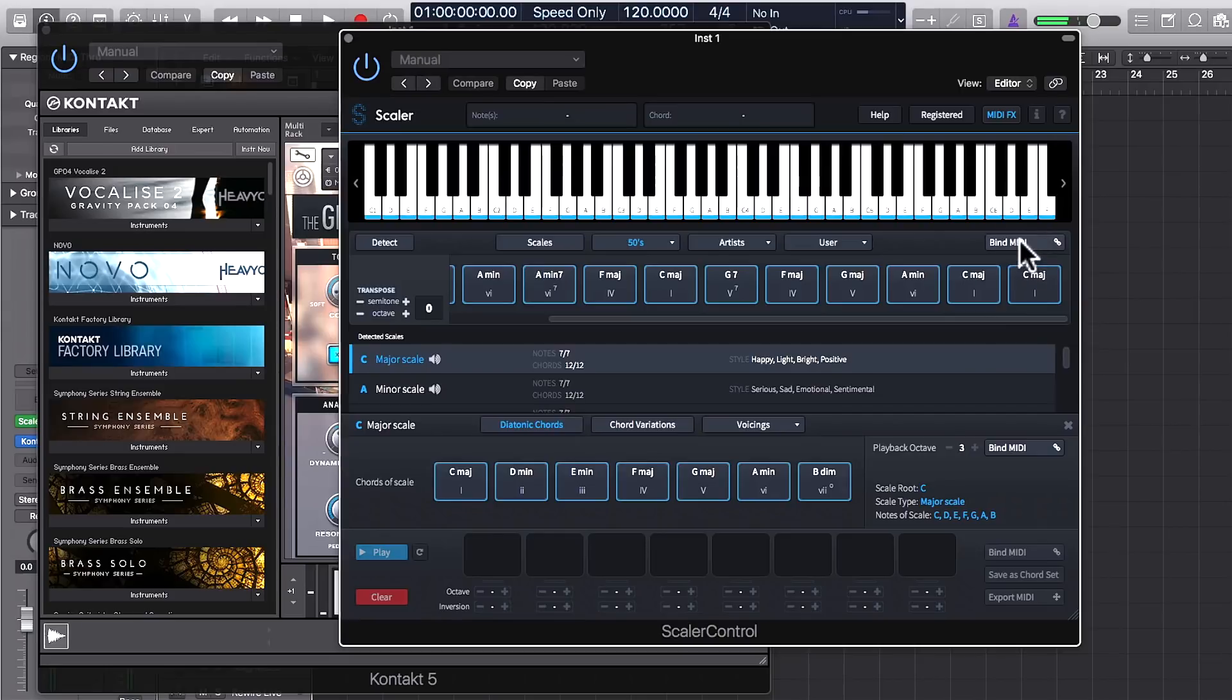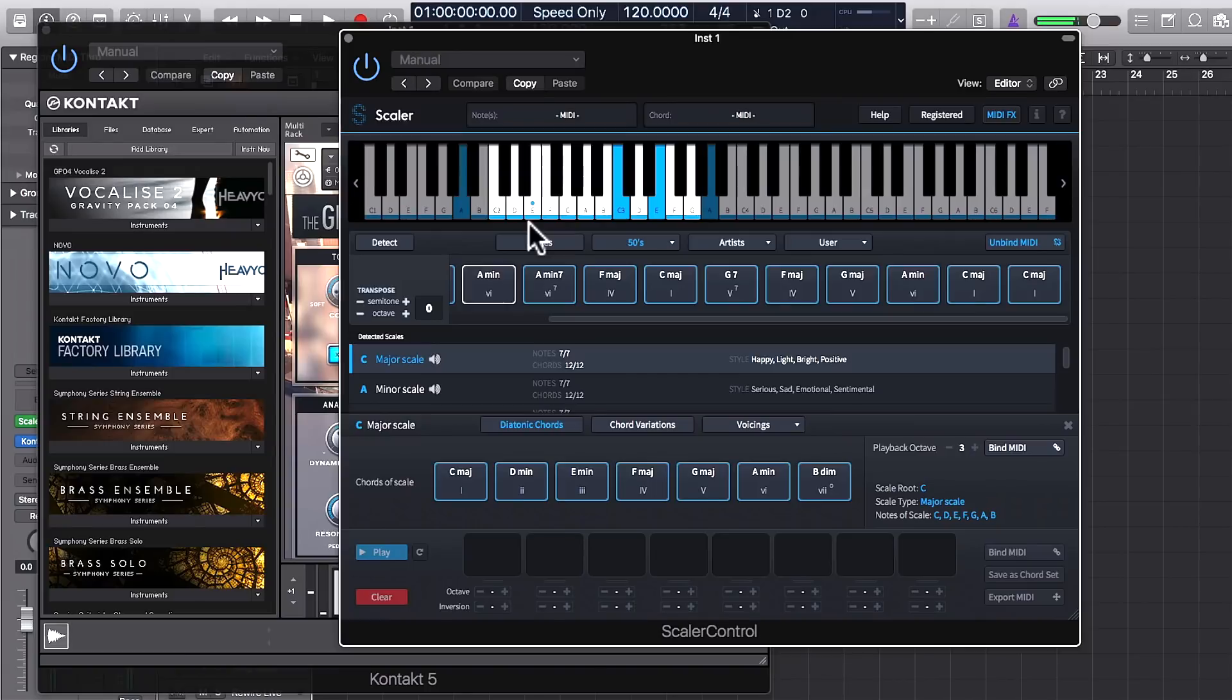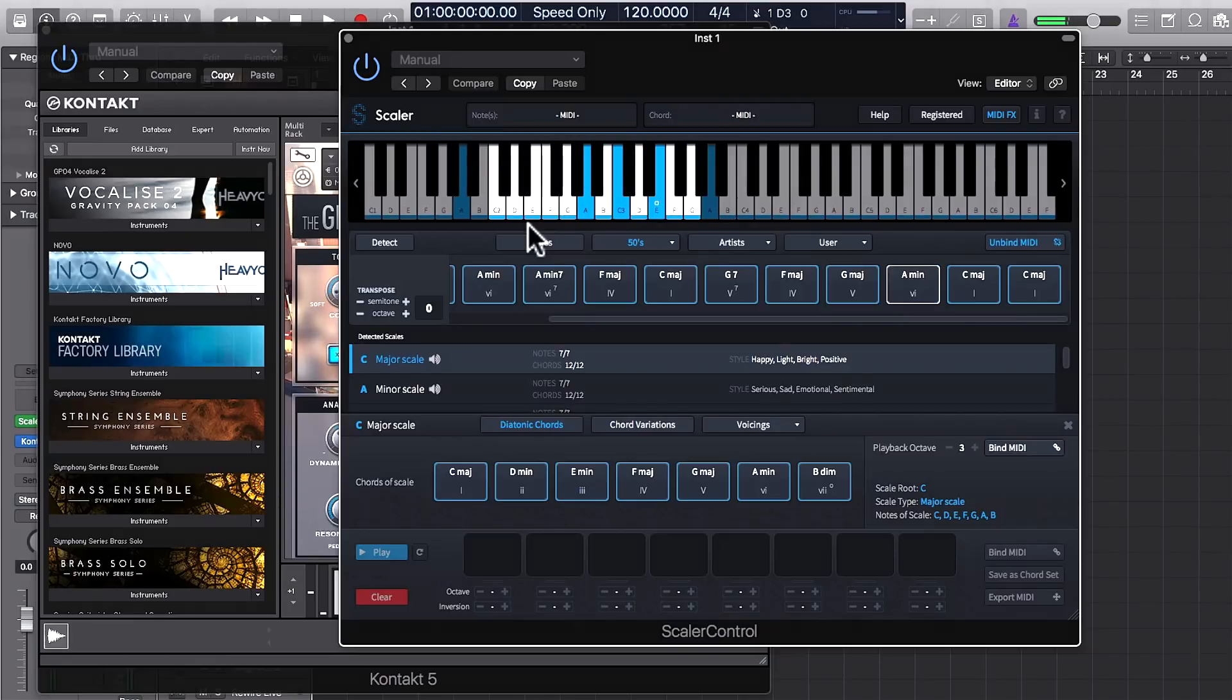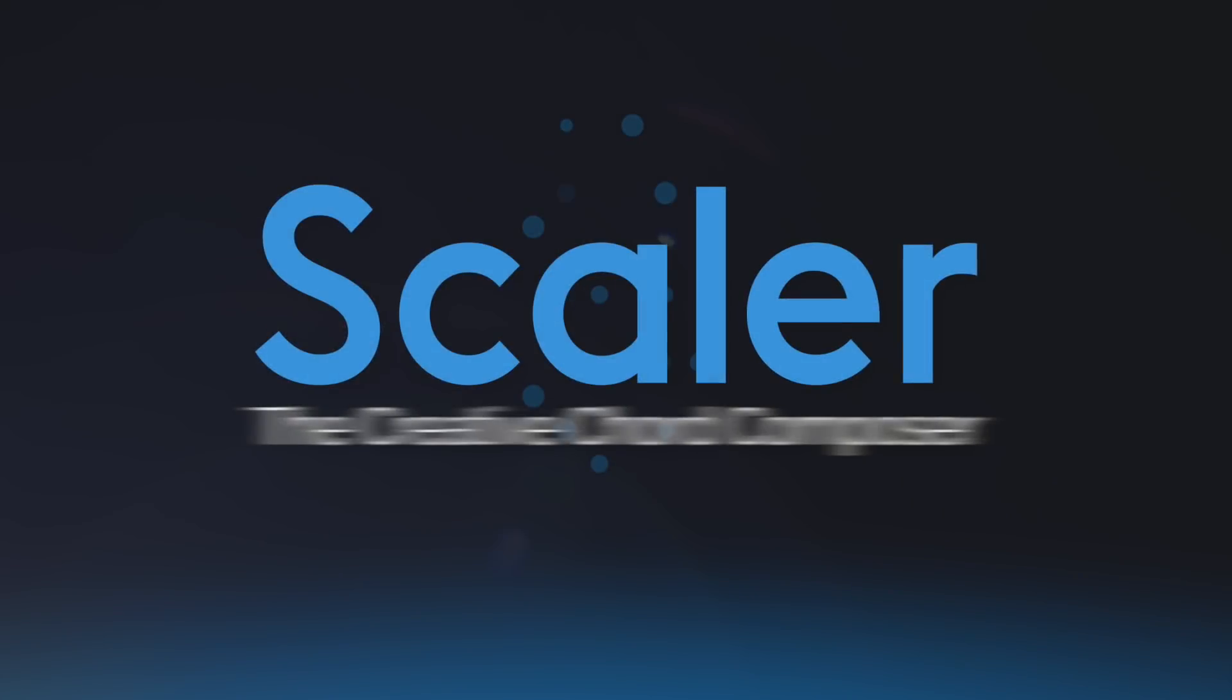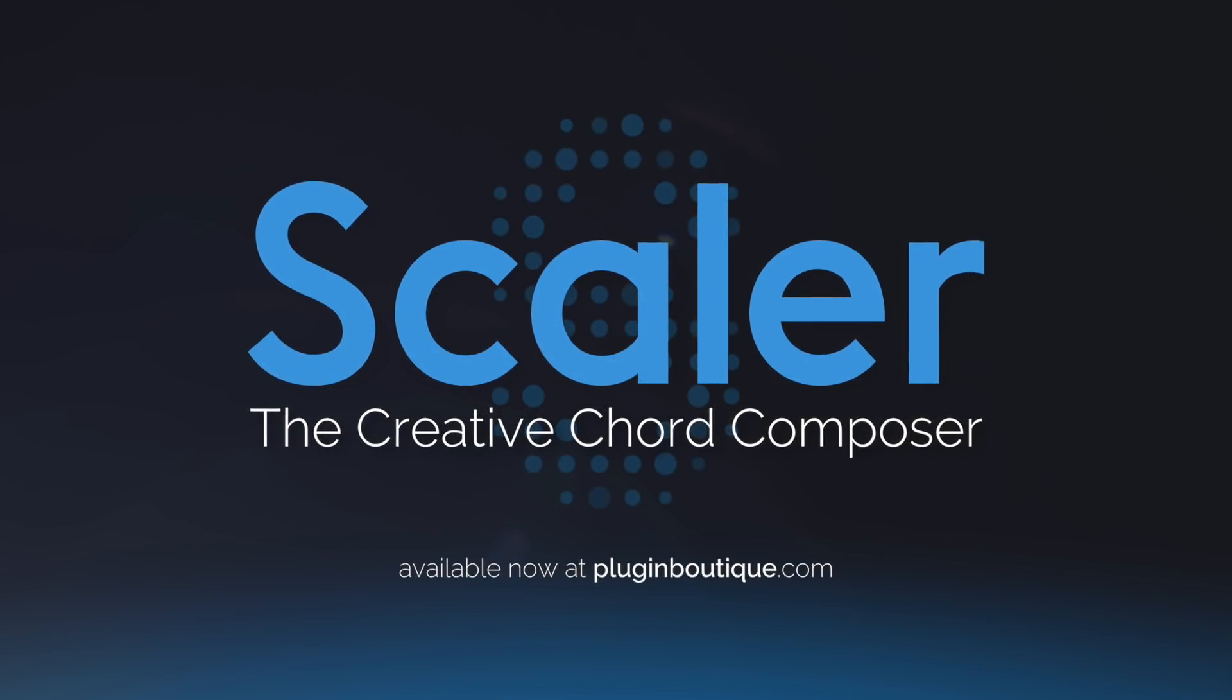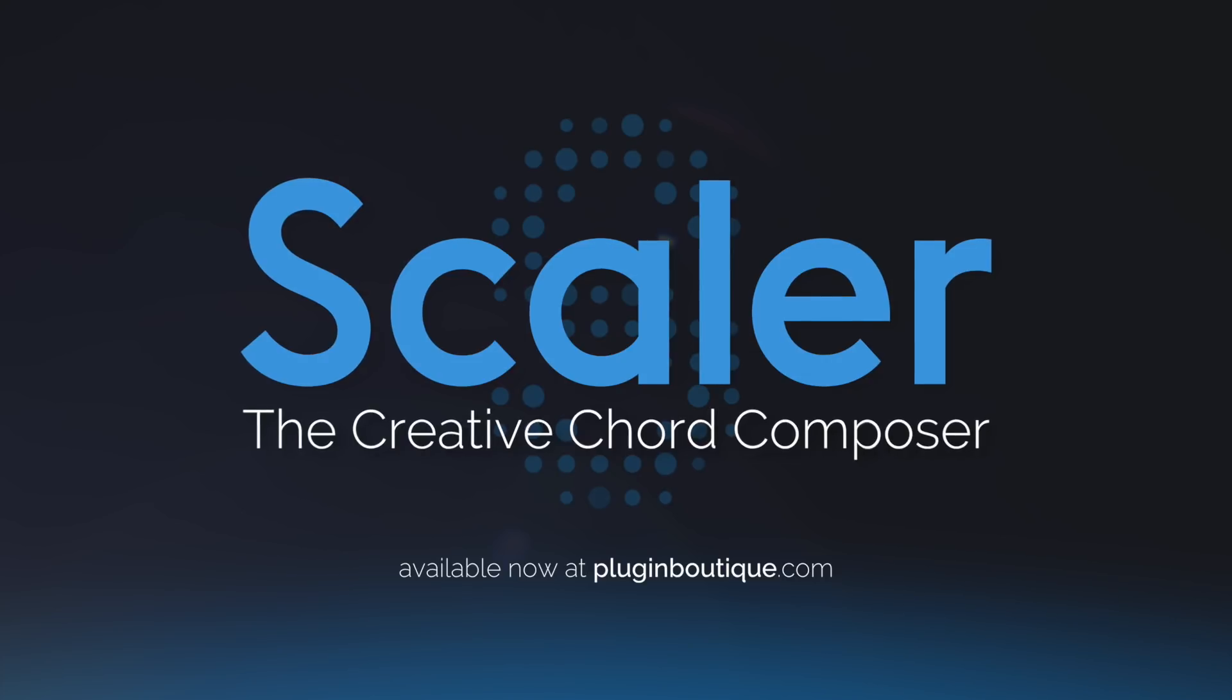Don't forget you can bind MIDI and just play those notes straight in your keyboard. And then I'll see you next time.